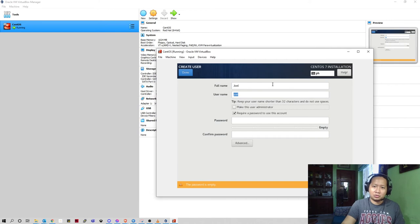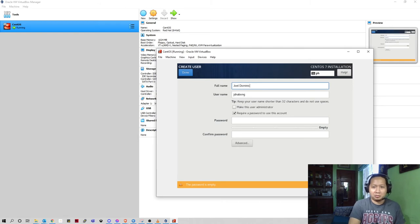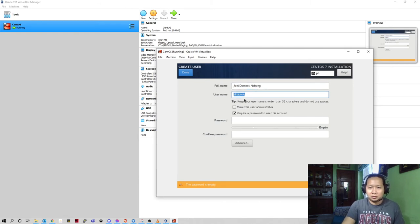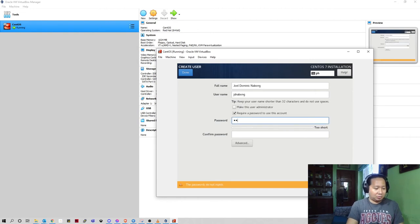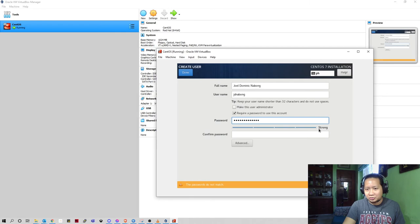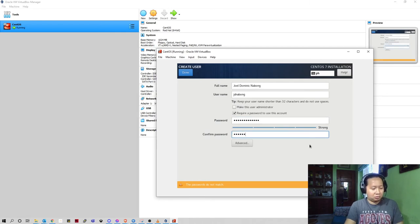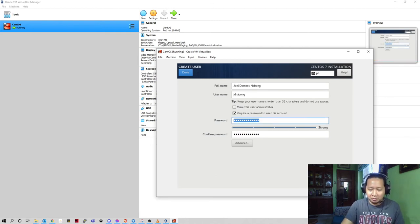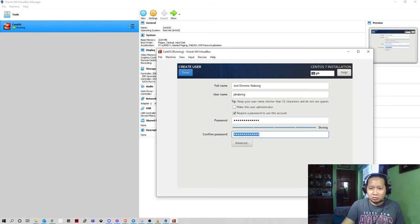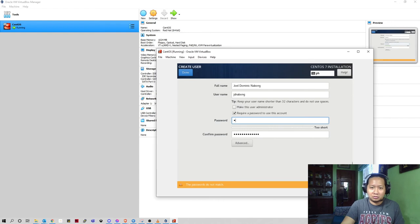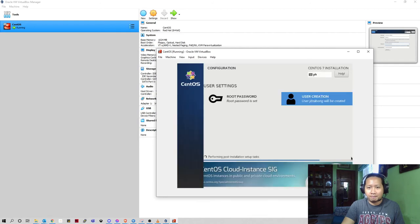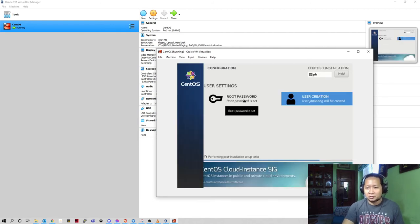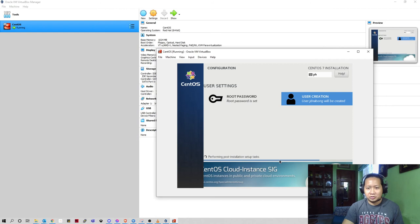You can also create here a local user while installing. I'll just use surname JD Navon. Require password to use account. You can also make this as admin, we'll just leave it as it is. If you put a more complex password, the display here shows it's strong password. But if you just put a simple password, it's too short or weak like something like that. So it's better to use a complex password for security. I already have a root password, I created a local user, and performing post installation setup task.